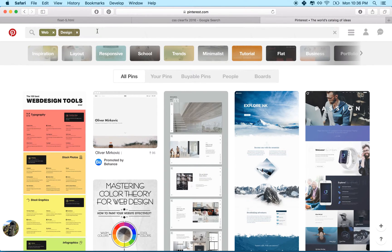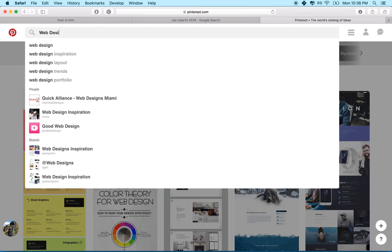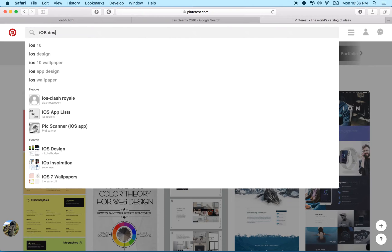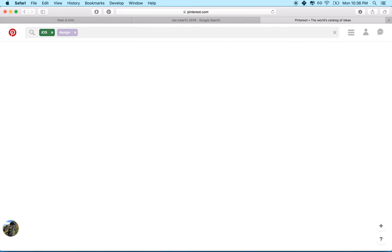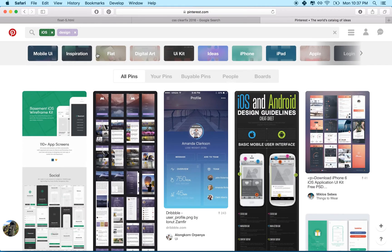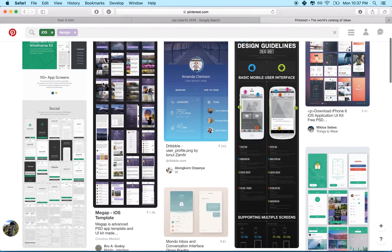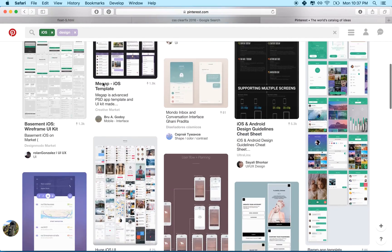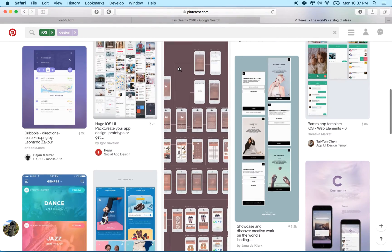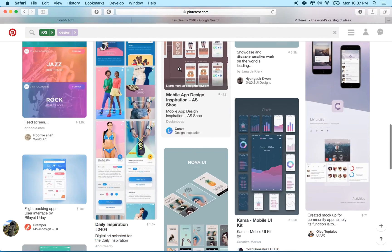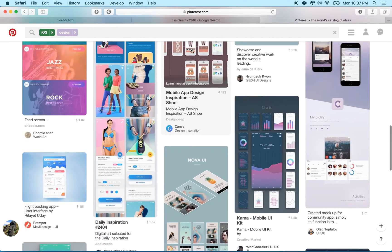Or maybe you can search for iOS design, right? And Pinterest will show you a bunch of stuff, just pictures that people have posted and you can add these to your board.